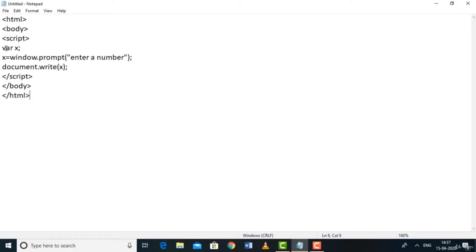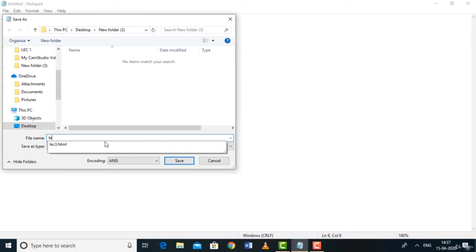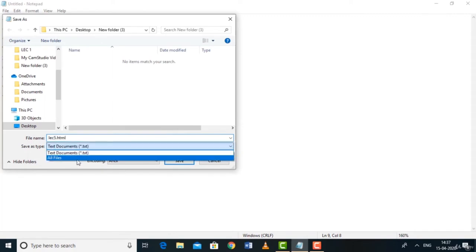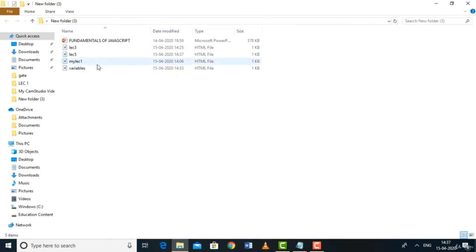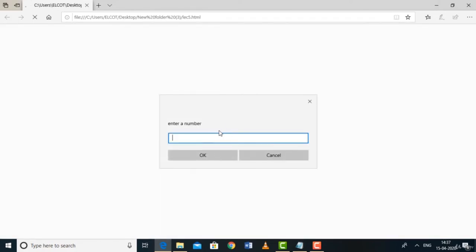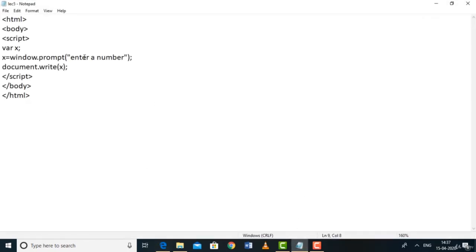Open the file in the browser. A prompt box appears saying 'Enter a number'. I type 8 and press OK — 8 is printed. What happens is: 8 gets stored in x, then document.write(x) prints it. This is the basic code to get user input. In the next lecture we'll cover assignment operators, comparison operators, and logical operators.